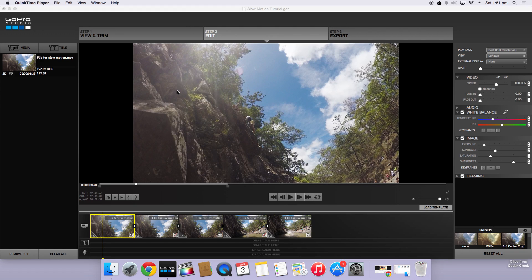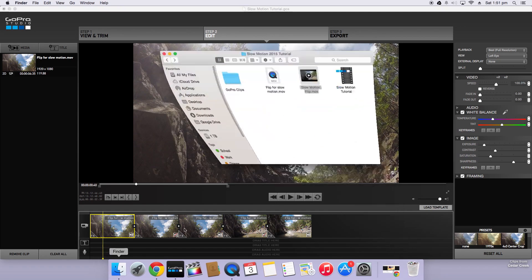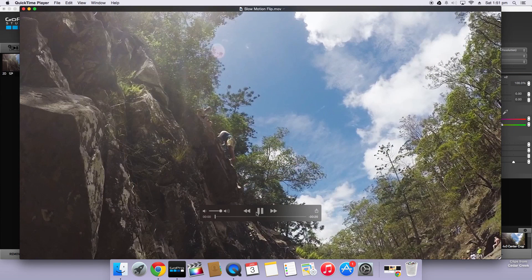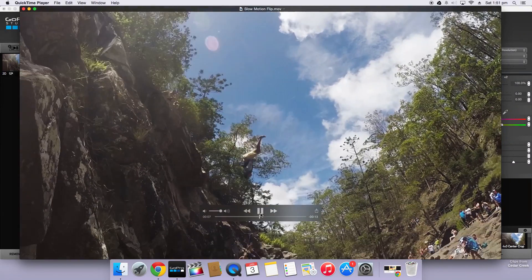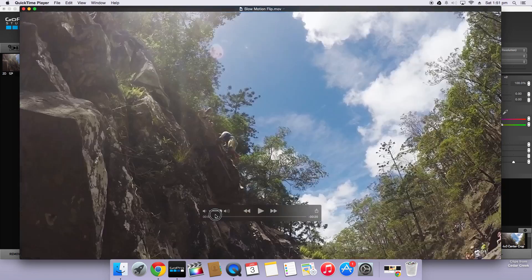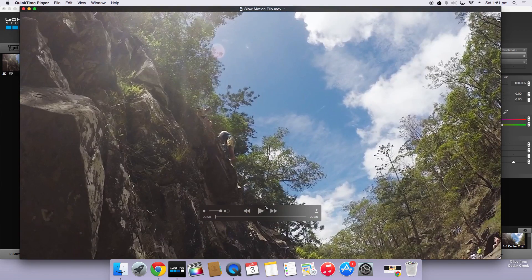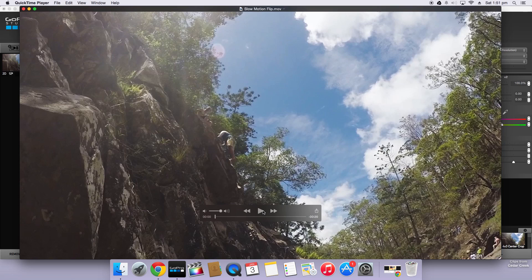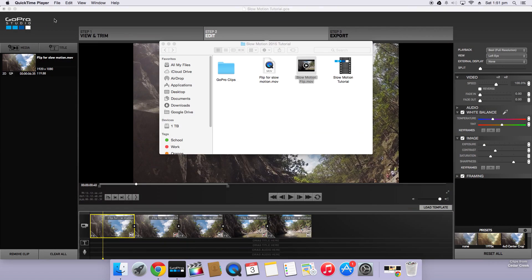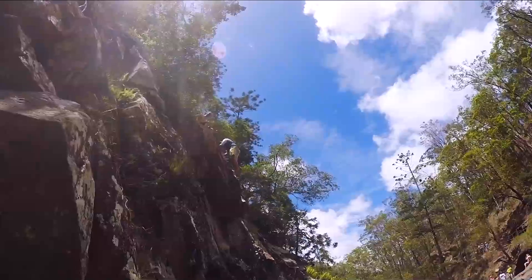All right guys so the export has just finished. So now all we need to do is go find the file. And here it is, slow motion flip. So this is the file we've exported. Now you can see it'll play back nicely and you've got your slow motion clip. You can also add music and make a full edit using clips like this. So there you have it. This is our final clip. I'll play it on the screen now.